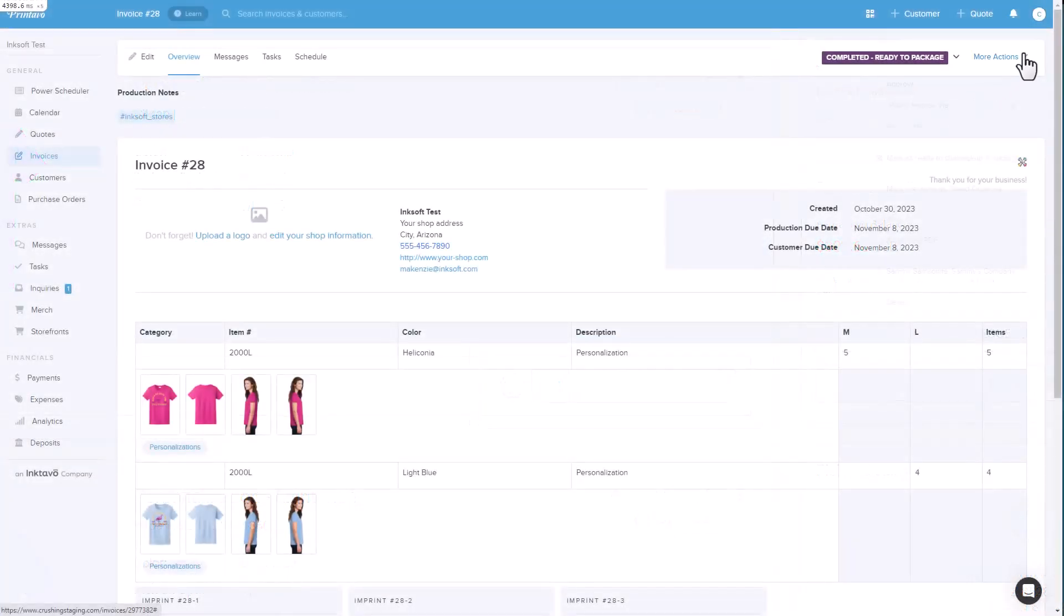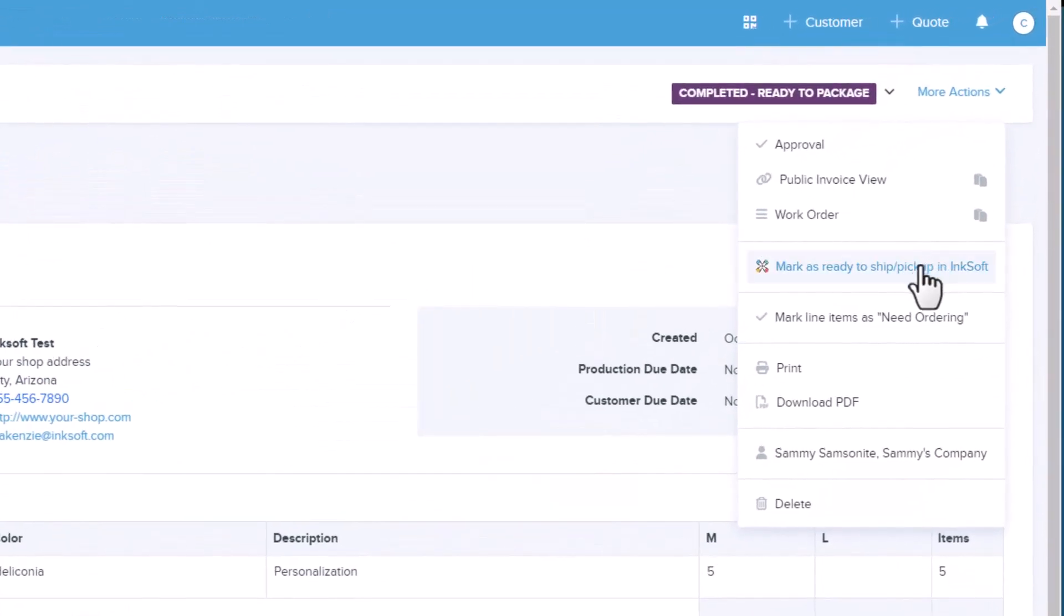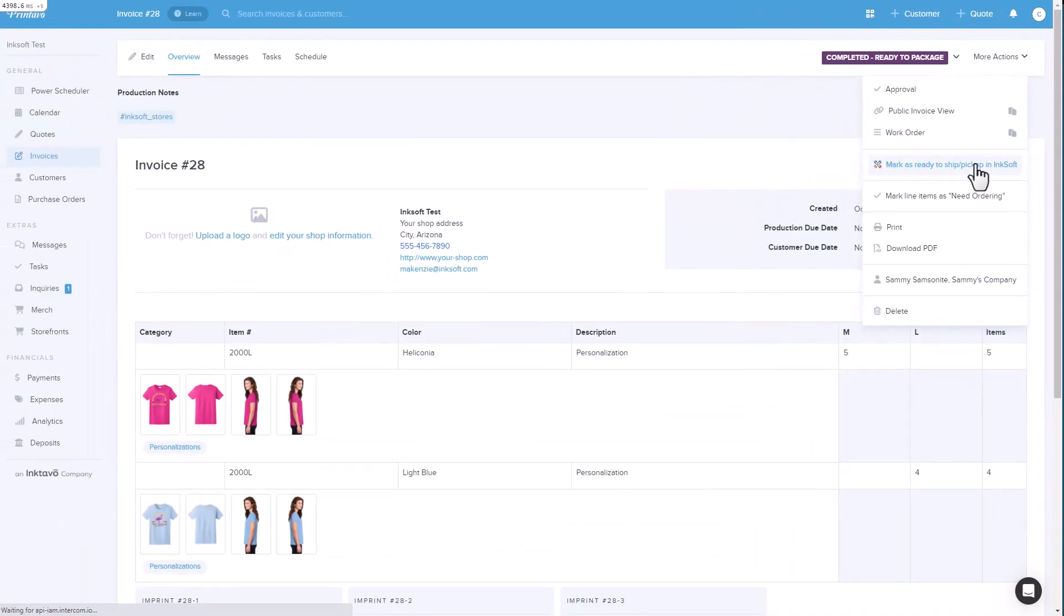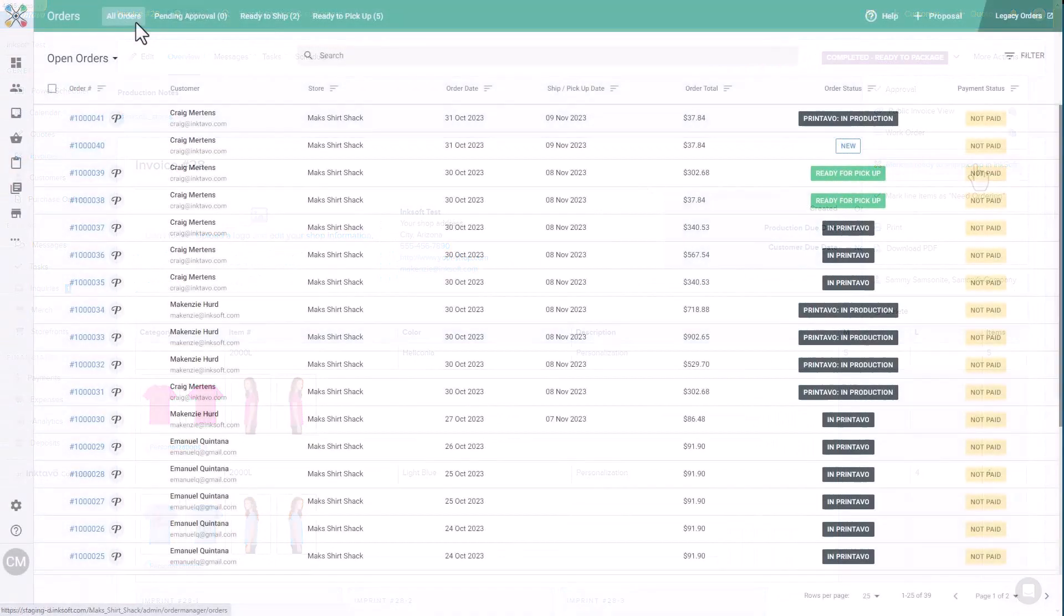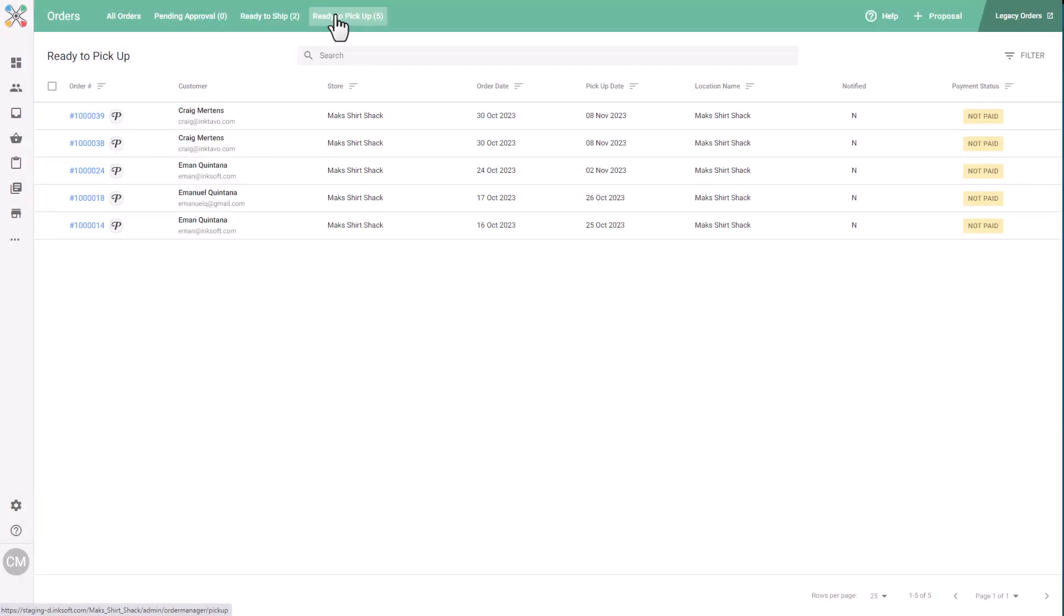Once the imprints for the invoice are fulfilled, you'll select Mark as Ready to Ship Pickup in InkSoft from the Actions menu in Printavo. This will update both the invoice and the related InkSoft orders to Ready to Ship or Ready to Pickup in InkSoft. The rest of the fulfillment is ready to be handled in InkSoft, including shipping labels and pickup notifications.